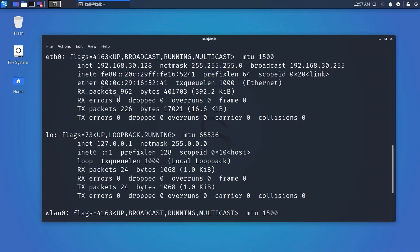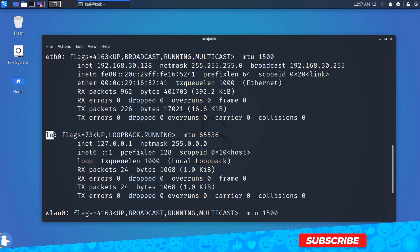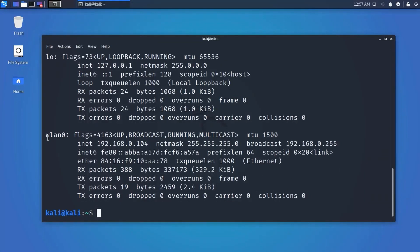This type of interface represents a NIC connected to the network by a Cat5 cable. LO is the loopback interface — a special network interface the system uses to communicate with itself. WLAN0 is the wireless network interface, and additional wireless interfaces would be named wlan1, wlan2, and so on.